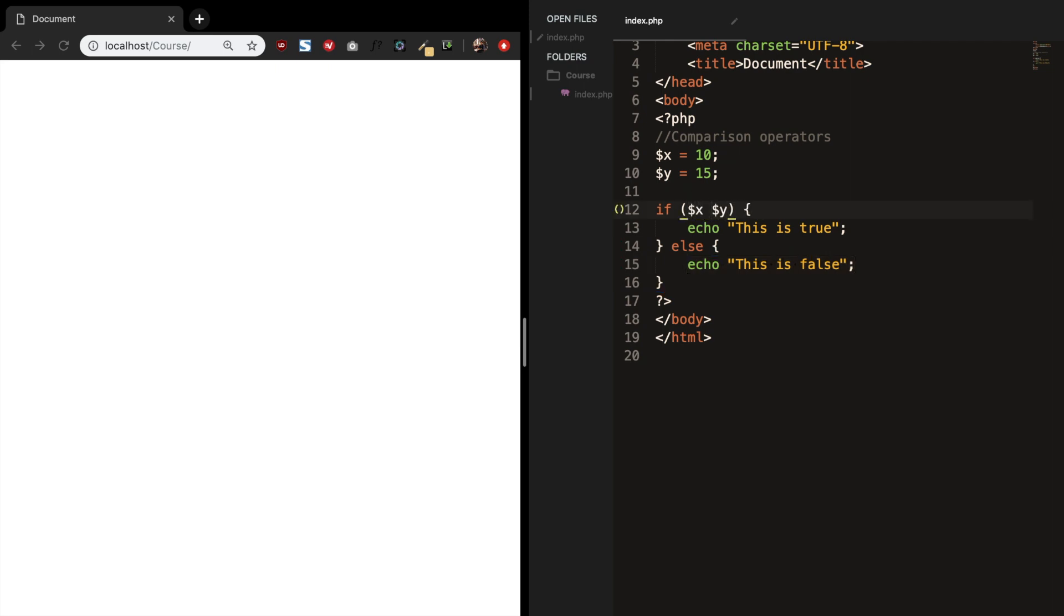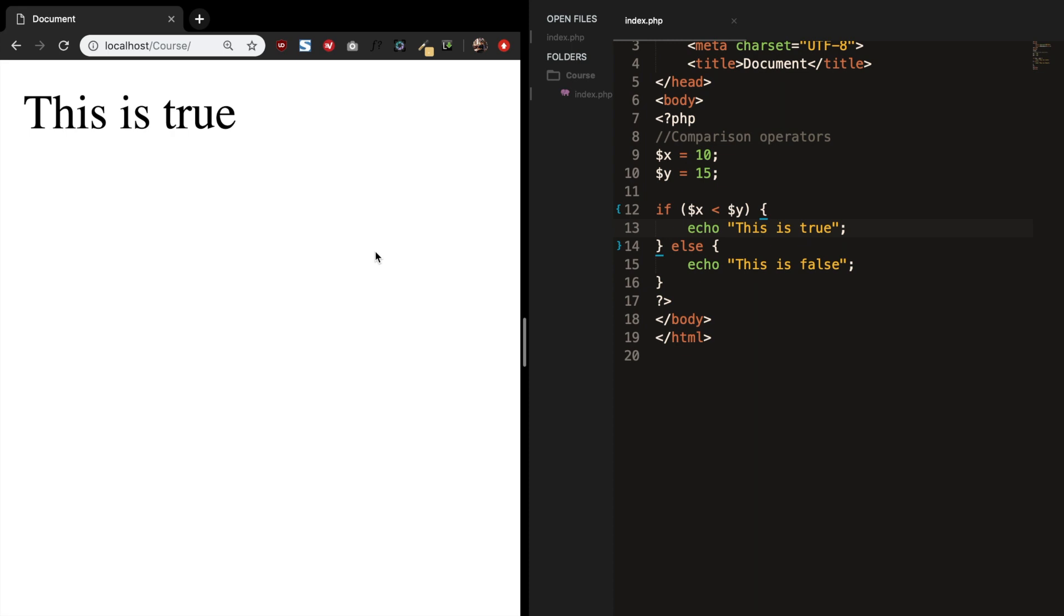So we have variable x is equal to 10 and variable y which is equal to 15. So let's say that we want to know if variable x is less than variable y. This could be done with a less than symbol. Let's save it. Refresh the browser and you can see this is true because 10 is less than 15.